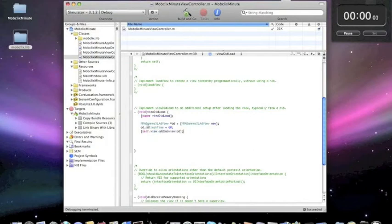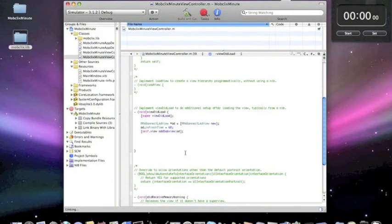And that's it. With two seconds to spare, MobClix integrated. Let's build this thing and watch it run.